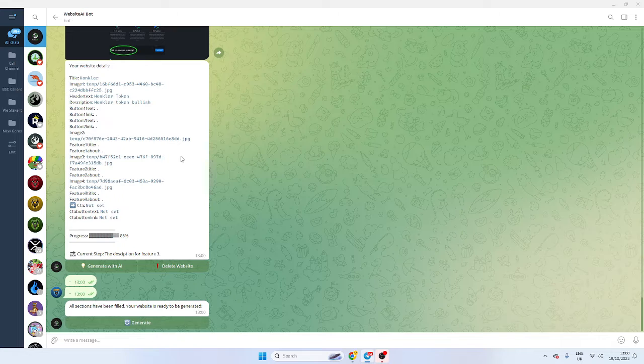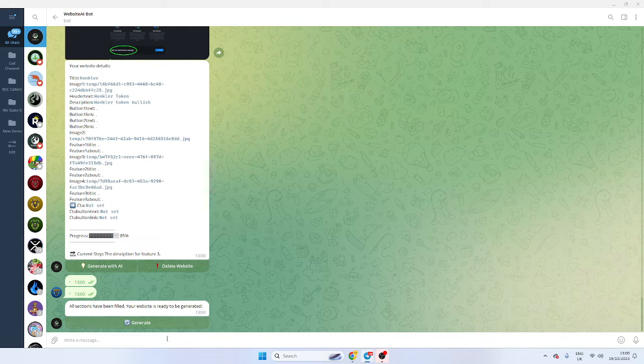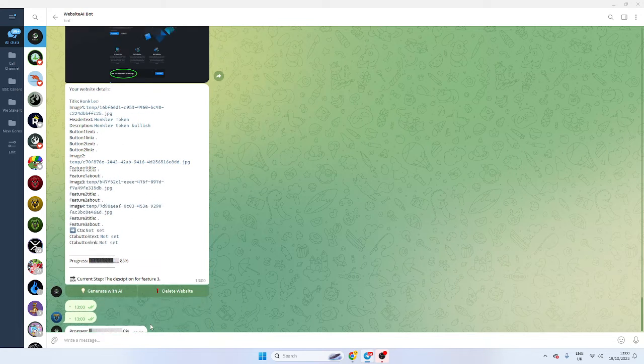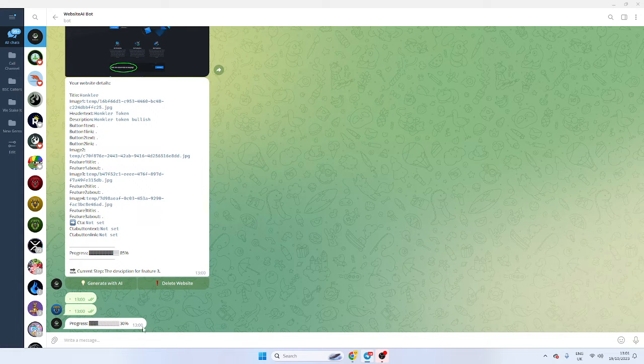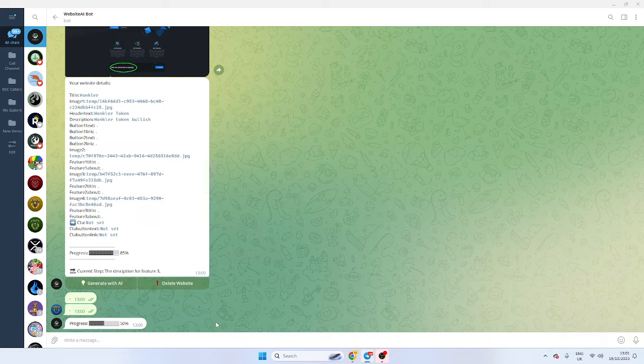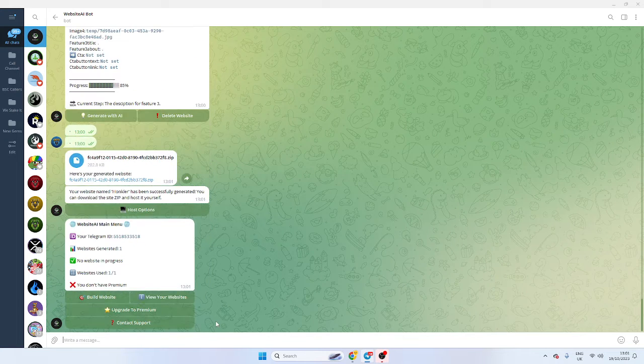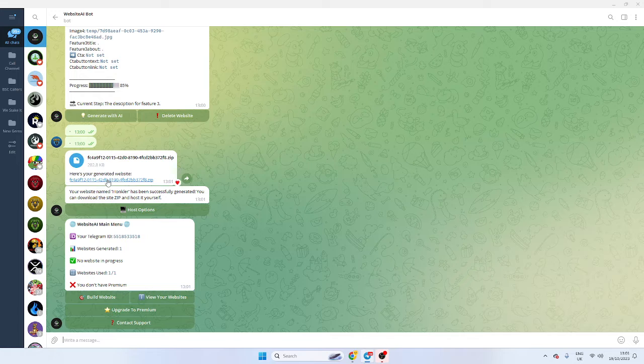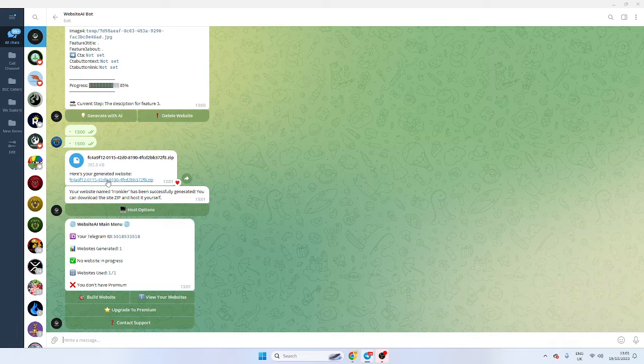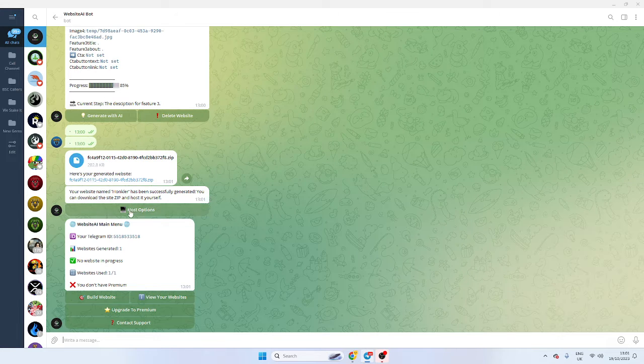All sections have been filled, so I've completed my website. So I'm going to generate it now. And there's a cool little feature where it shows the progress, so now the AI is making and compiling the website. So now I have my website, I have the file here so I can just download that.